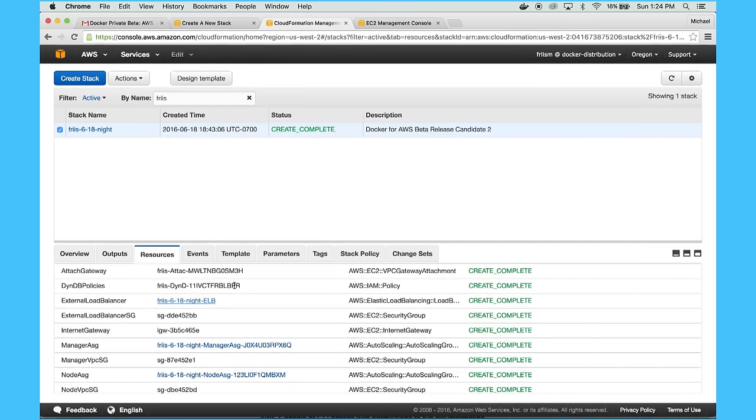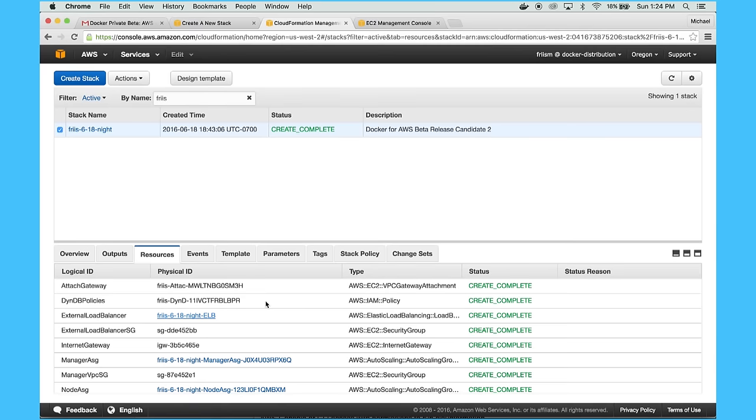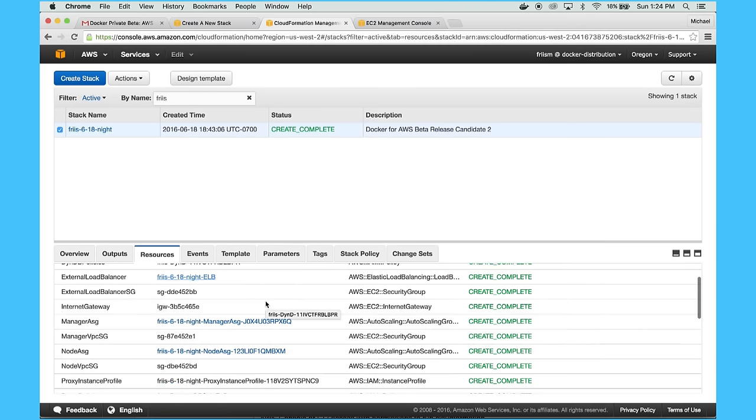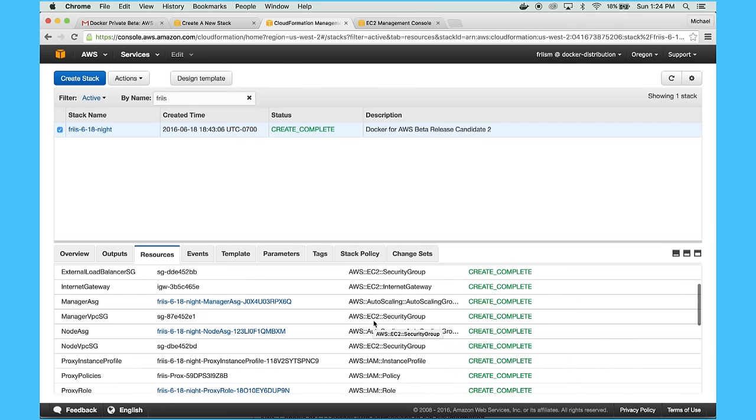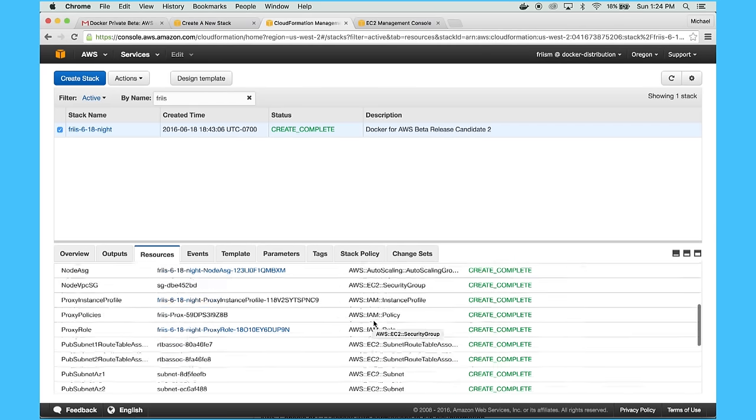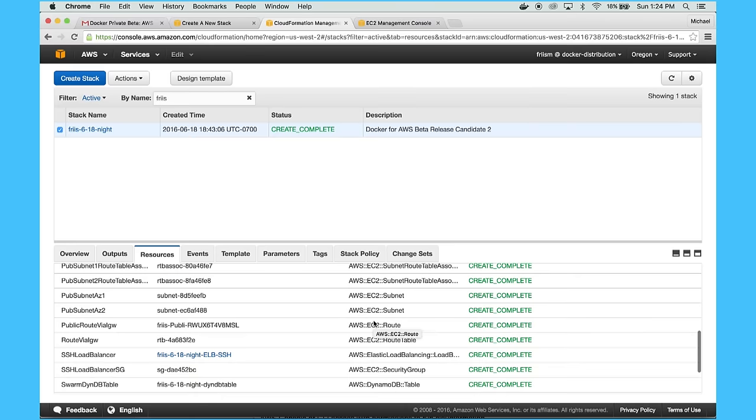So we can kind of take a look at the resources that were created, and you can see there's some load balancers, everything is running inside of a VPC, and the scaling groups for both the managers and the worker nodes.